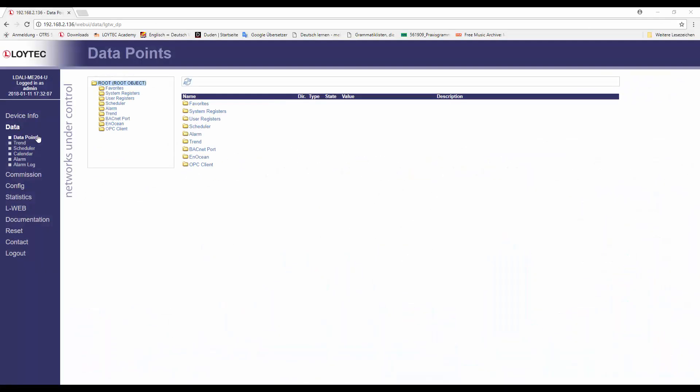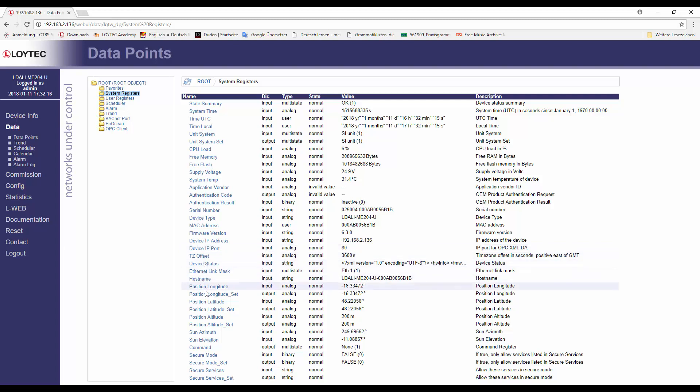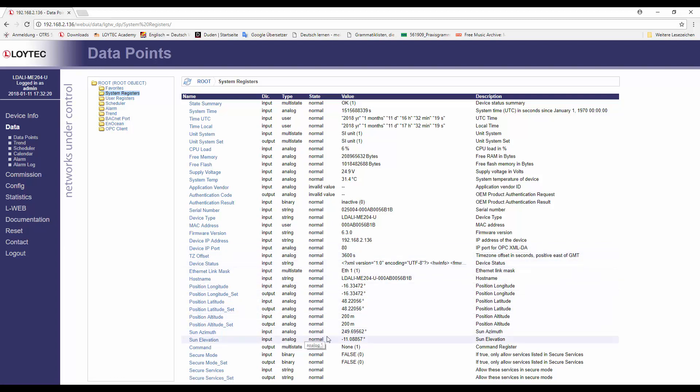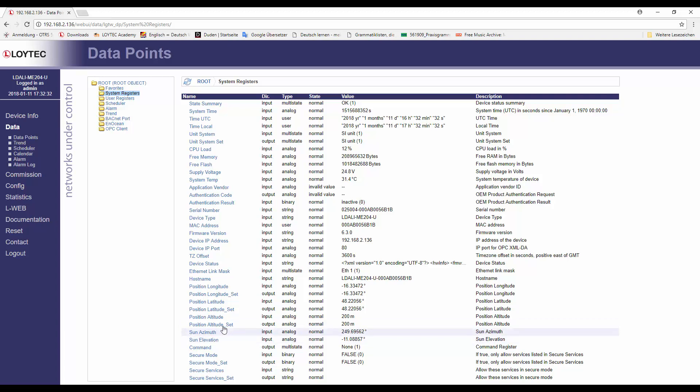The LDALI has now two new system registers for sun azimuth and elevation, which are calculated based on the current daytime and the geographical location. These system registers can be used for the corresponding inputs of the sun light controller application to control the position and the rotation of a sun blind according to the sun azimuth and elevation.